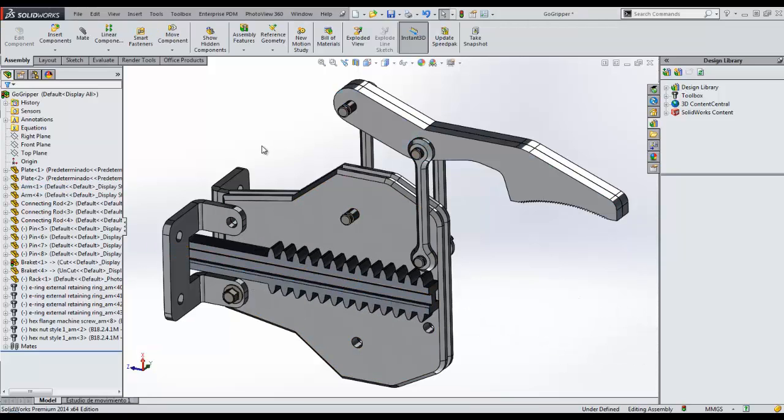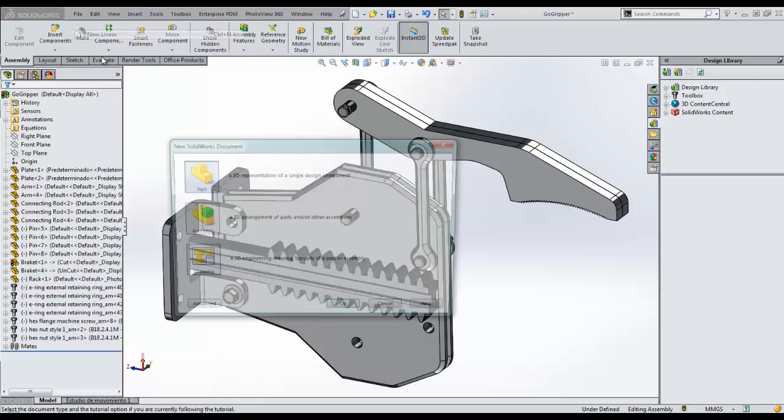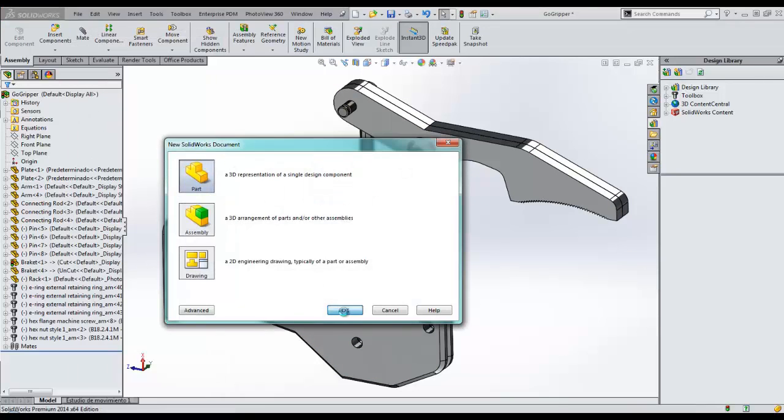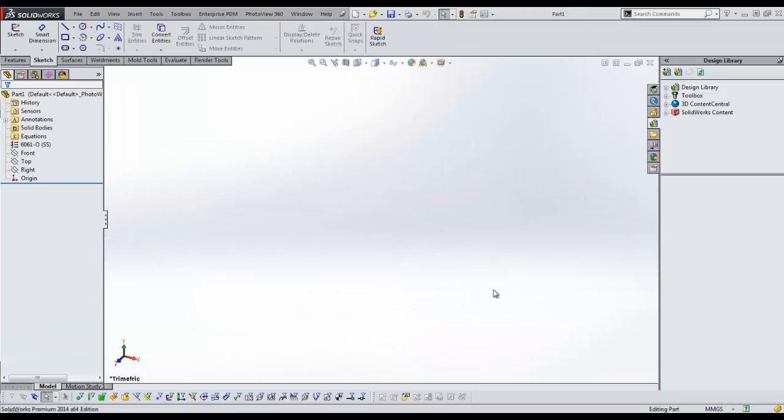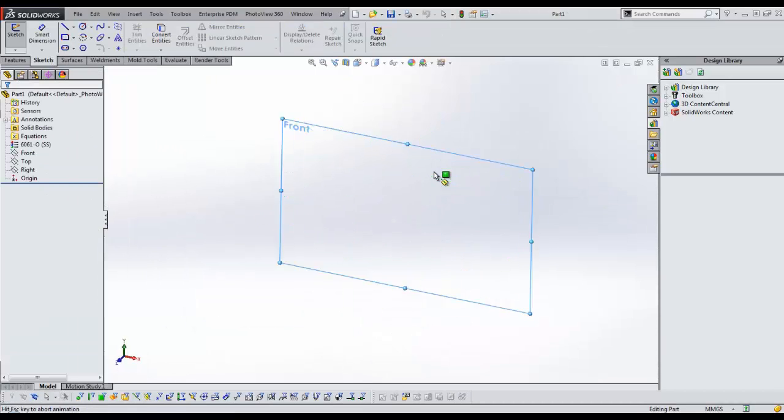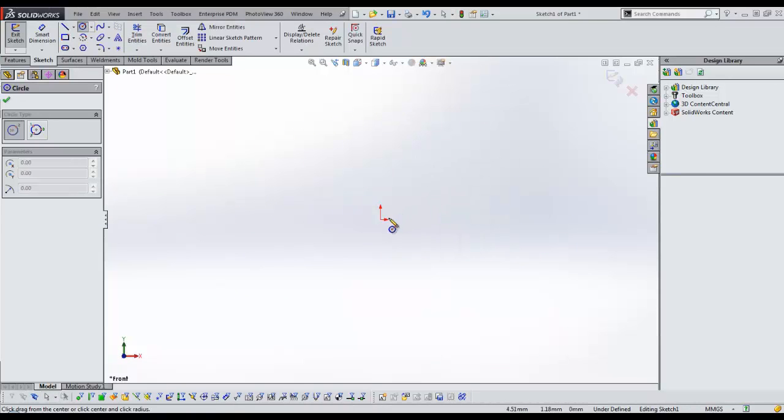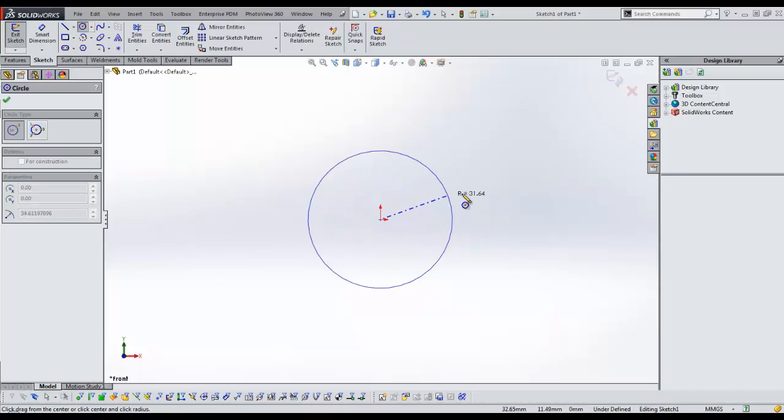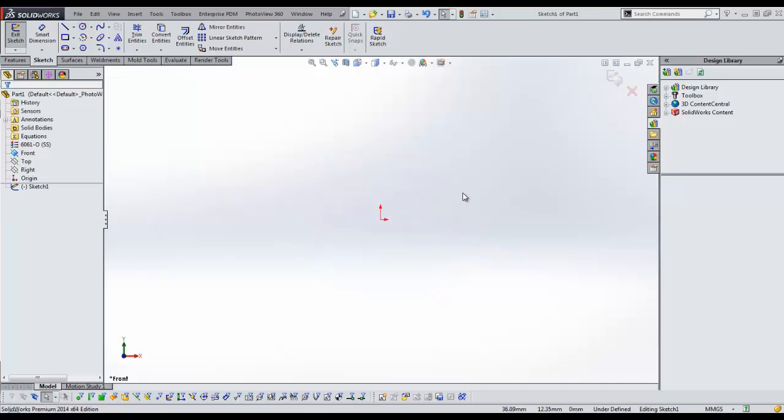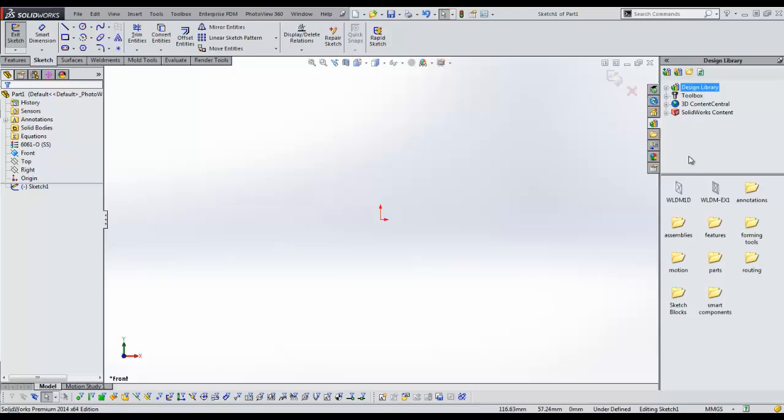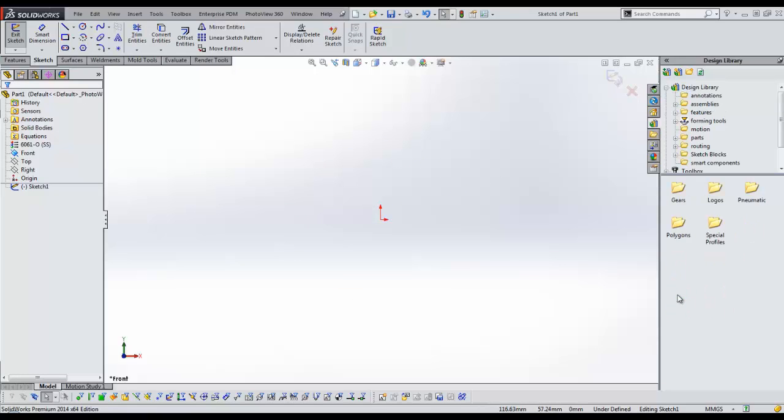We start by creating a new SOLIDWORKS part, and a new sketch. In the sketch, we can start creating the profile of the gear that we need using SOLIDWORKS sketch tools. But instead of manually creating the profile that was done many times in the past, we will use a previously created sketch that was saved into the SOLIDWORKS design library.